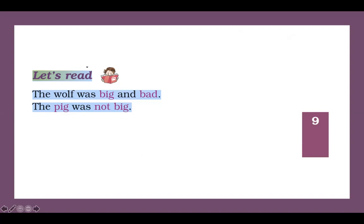Ab next line: The pig was not big. The pig was not big. Suwar bada nahi tha. Ek baar phir se: the pig was not big. Ab aap padho. Ab mein dono sentences ek baar phir se padhti hoon. Uske baad aap teen teen baar padhke, pause karke, isko samajhna aur baar baar read karenge. The wolf was big and bad. The pig was not big.